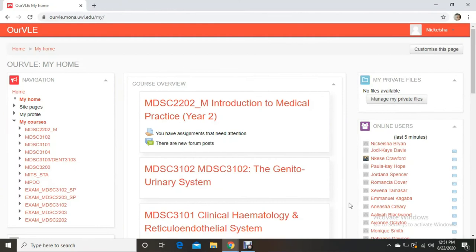Hey guys, welcome back to the DNN Medical Series. It's your girl Nikki, and today we'll be talking about how to use the Blackboard, or the BBB platform, for your online classes. Due to the coronavirus, we're mostly online 70% of the time, with another 30% for practical face-to-face classes. All online lectures will be delivered on the BBB platform, so this tutorial will show you a step-by-step way on how to access and navigate the software.